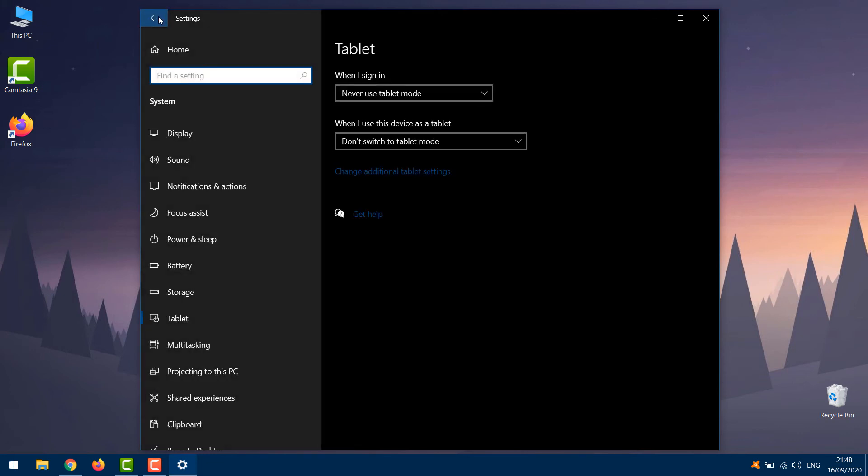Your desktop icons should now appear. If that doesn't work, I have one more method to show you.